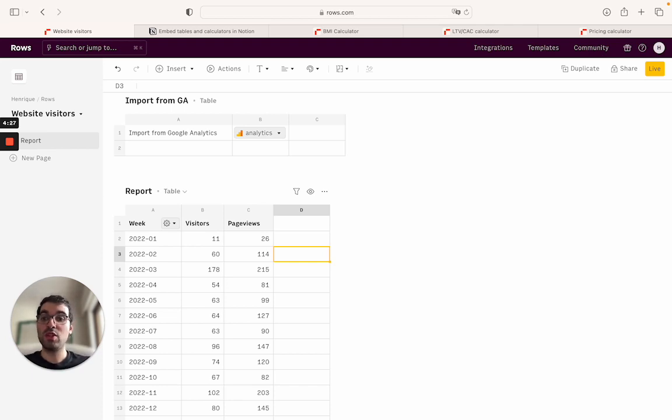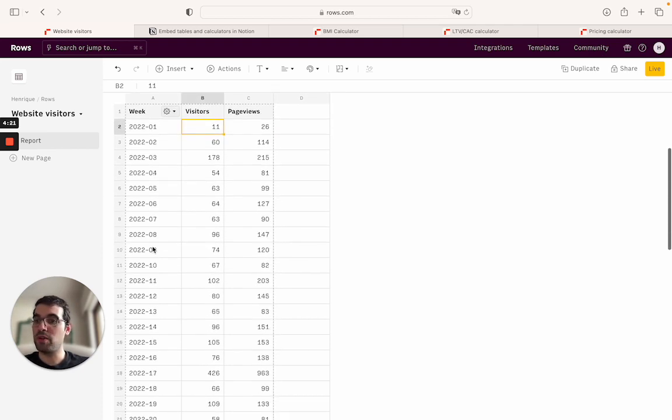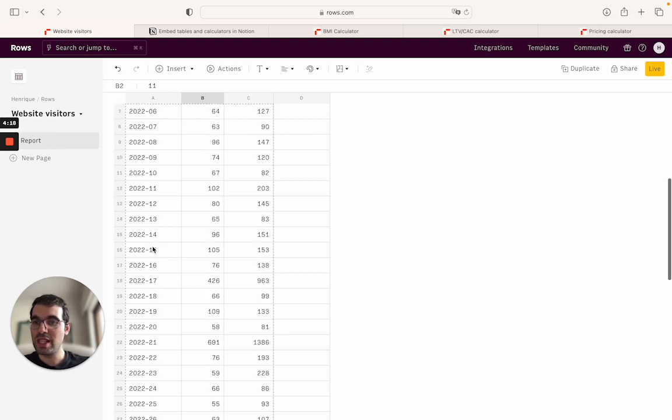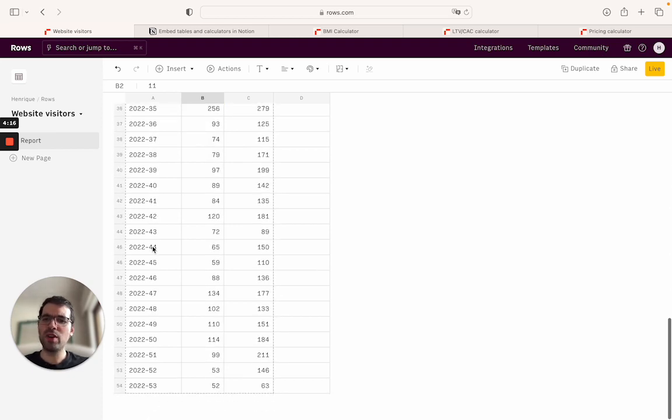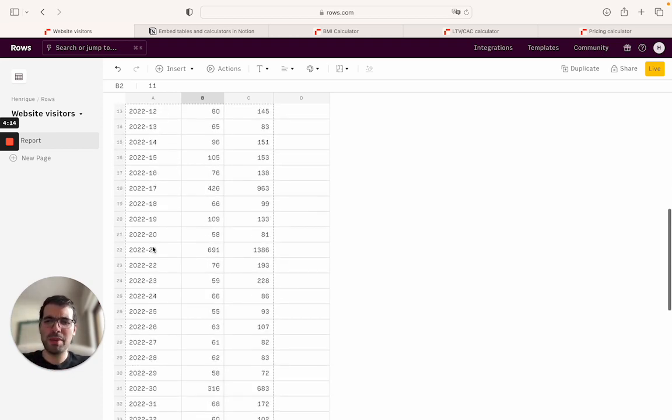Let's say that you have a large table of data that you want to sync with Notion. Maybe it's a report on usage of the product, or in this case it's just a report on the number of visitors and page views from my website. You see that these are a lot of lines here.